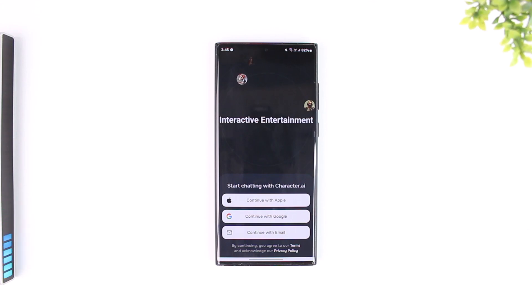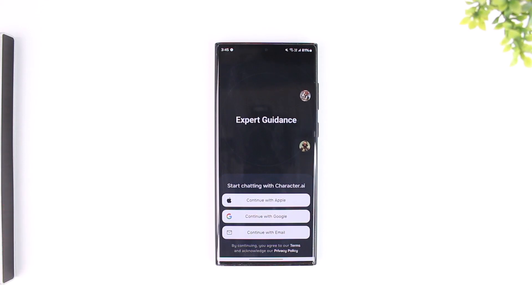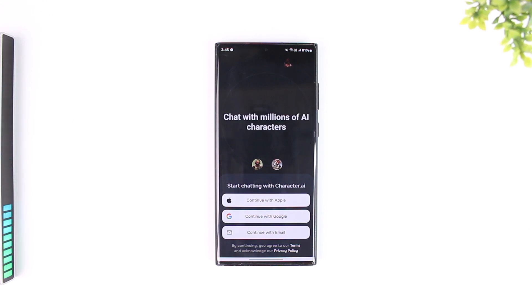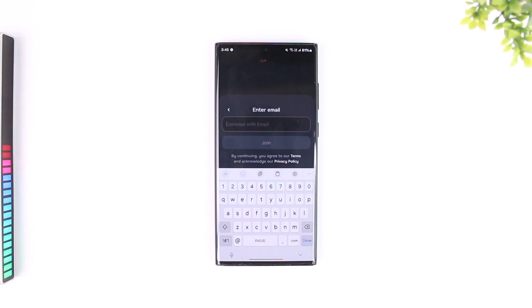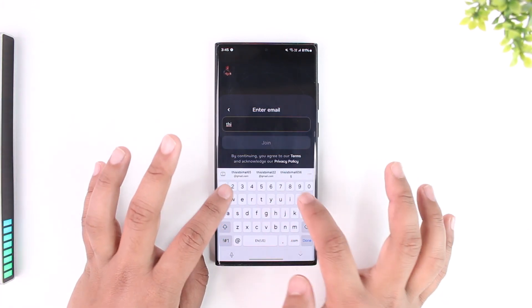It will give you a couple of options to log in. First, you can continue with your Apple ID. You can also continue with your Google account. But if you have an independent or separate email and password set up for your Character AI app, you can go to 'Continue with Email'.